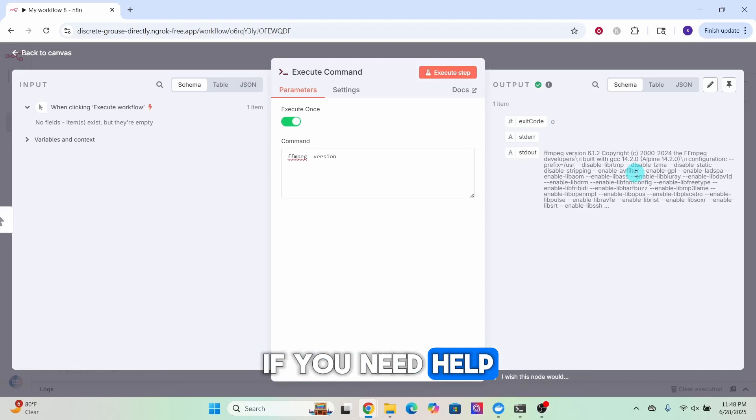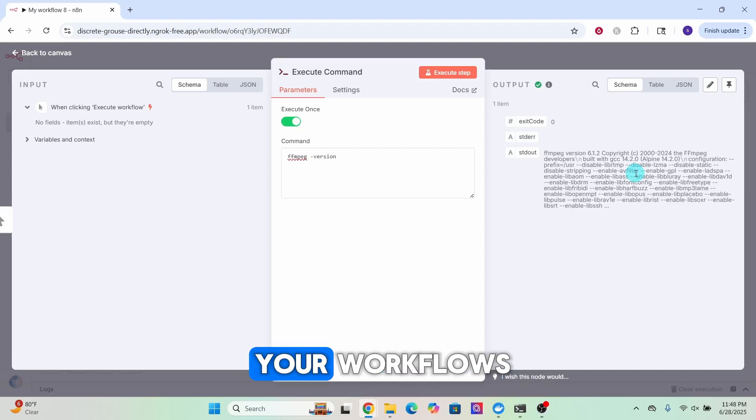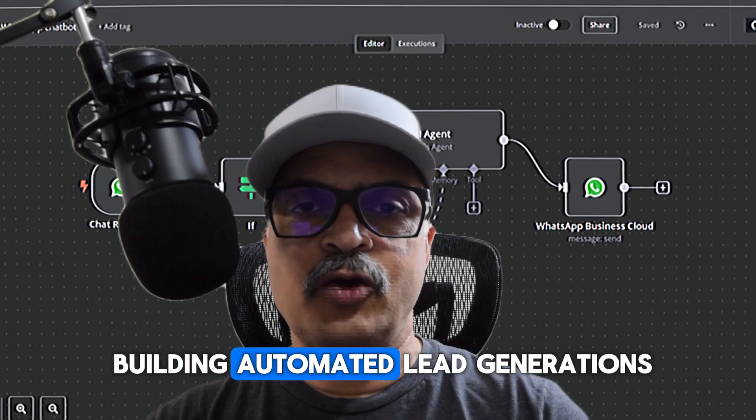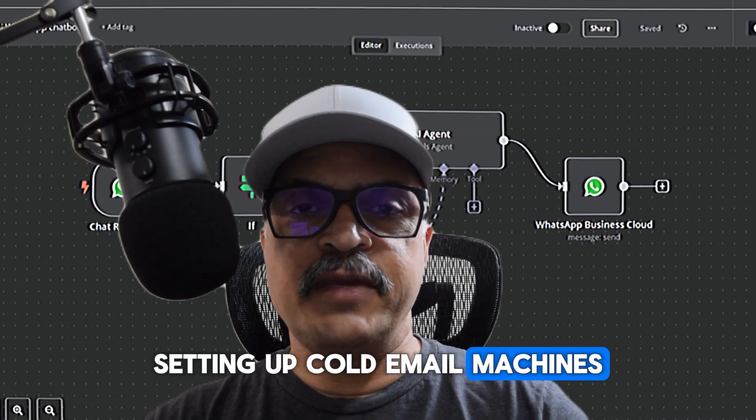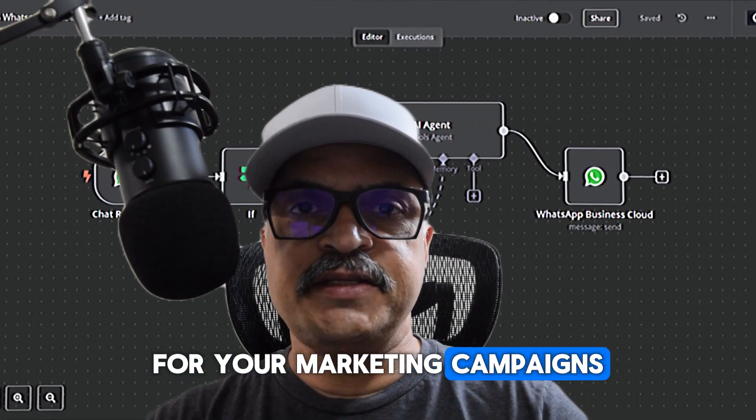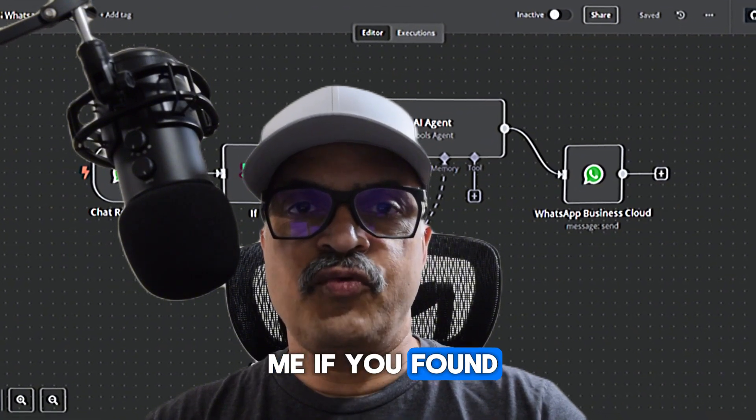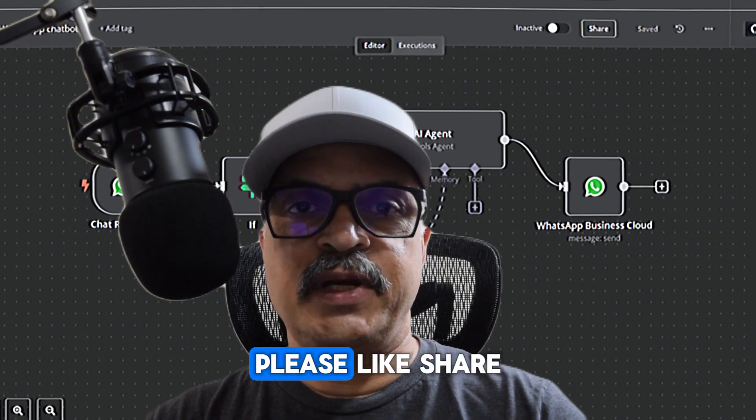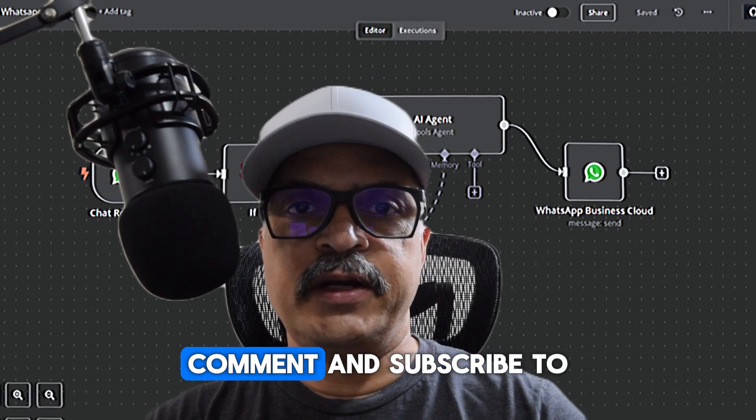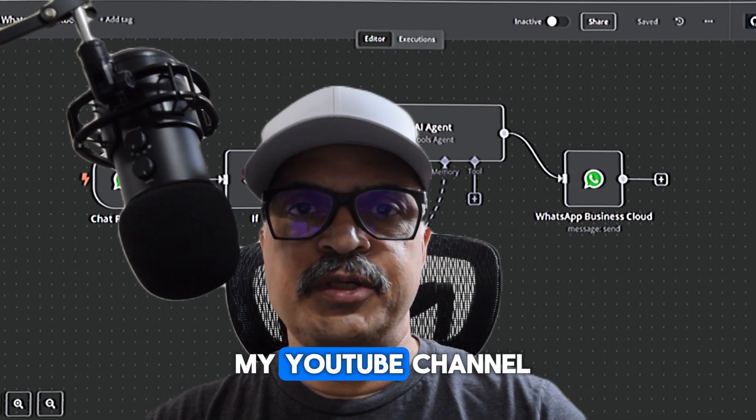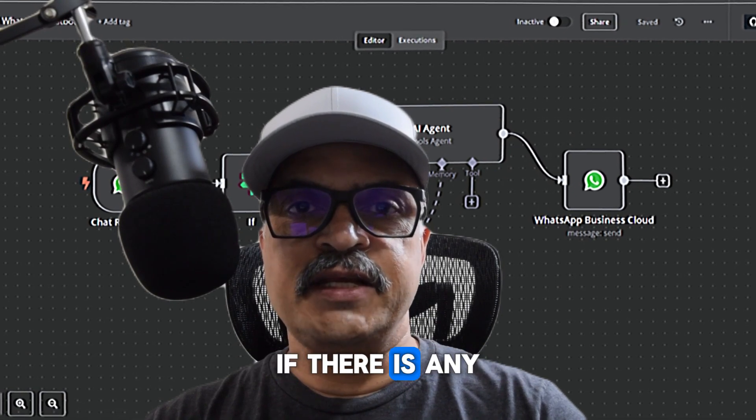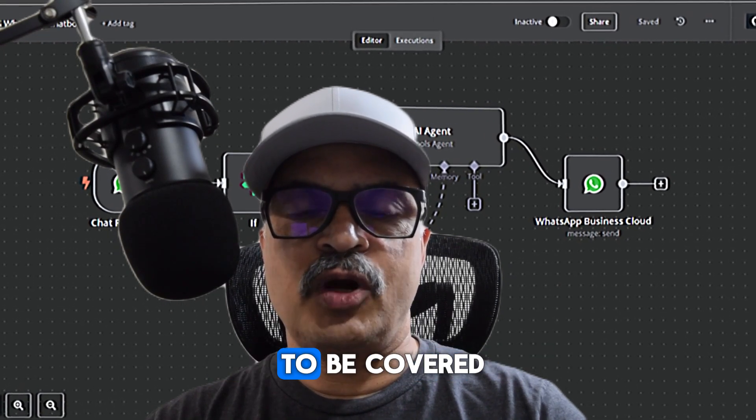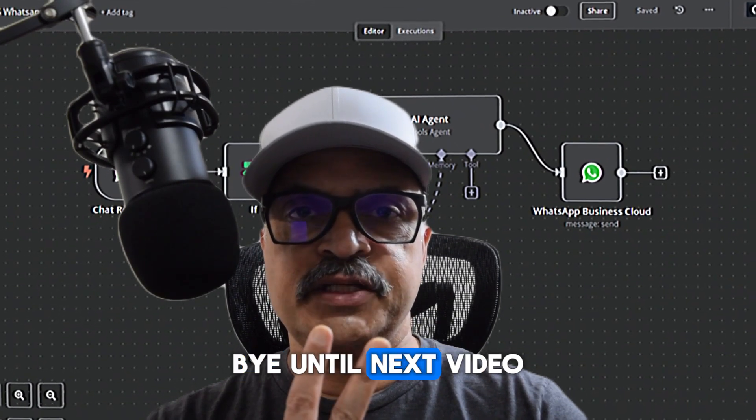Drop a comment if you need help with using FFmpeg in your workflows. If you need help building automated lead generation, setting up cold email machines for your marketing campaigns, please reach out to me. If you found this video useful, please like, share, comment, and subscribe to my YouTube channel. Let me know in the comment section if there is any specific topic you want to be covered. Bye until next video.